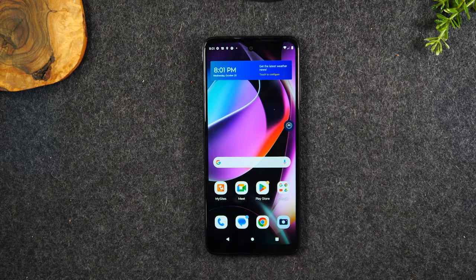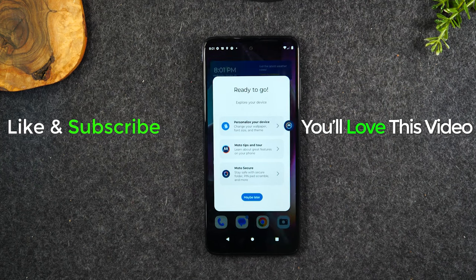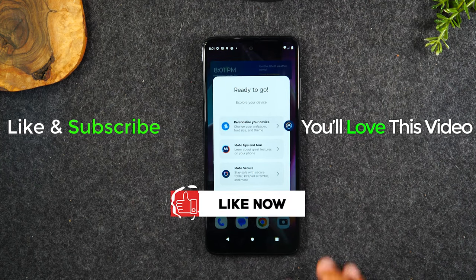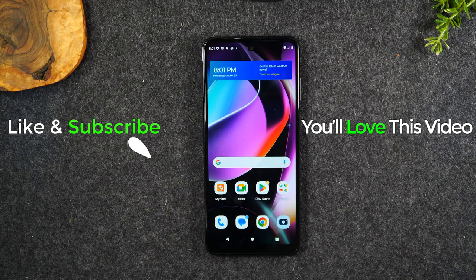Hope you guys found that helpful. If it was, hit that like button down below. If you're not already a subscriber, hit that subscribe button and stay tuned for more videos. Take care and as always, have a good one.